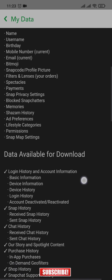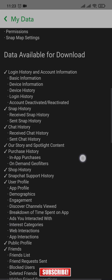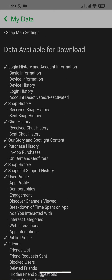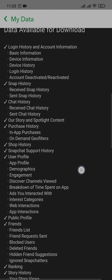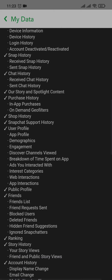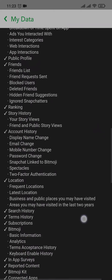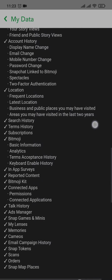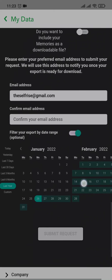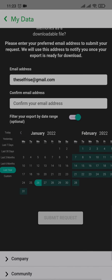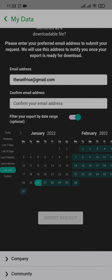It's going to show you all of the data that you can download. This includes snap history, chat history, and a bunch of other stuff. You can take a look at these, then scroll down and pick the date range of the message that you want to recover.